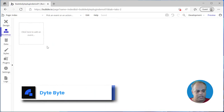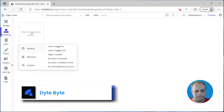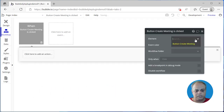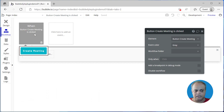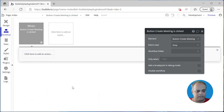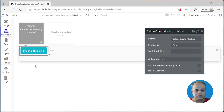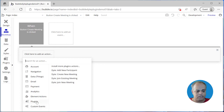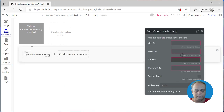Now let's go to the workflows. What we want is: whenever we click on this button, we want to do something. So I am adding the click handler for that button. When we click on it, we want to create a meeting — so let's add an action by going to the plugin and selecting 'Create a New Meeting'.